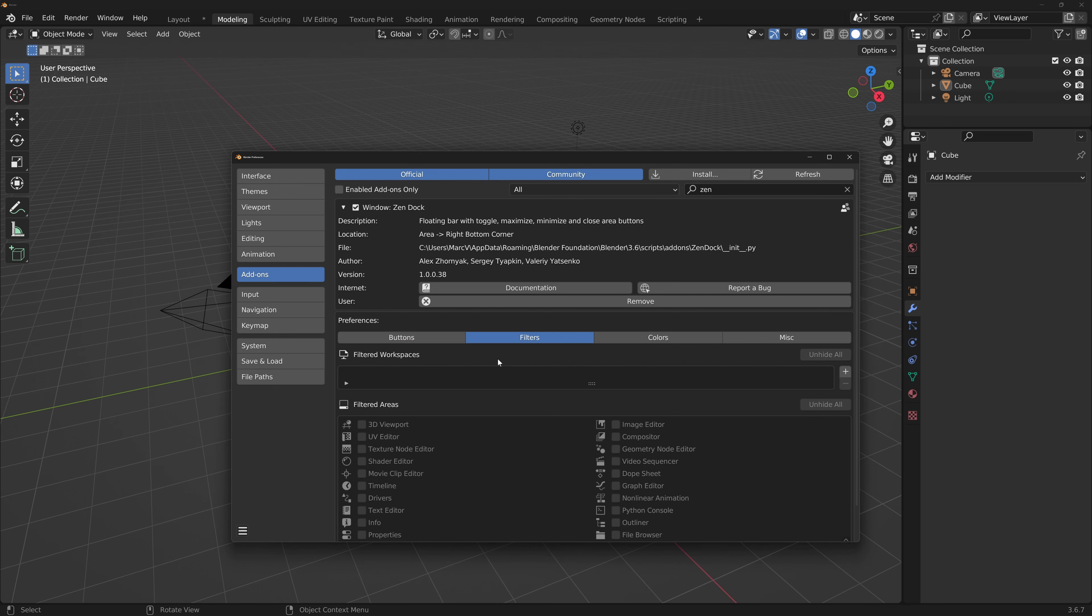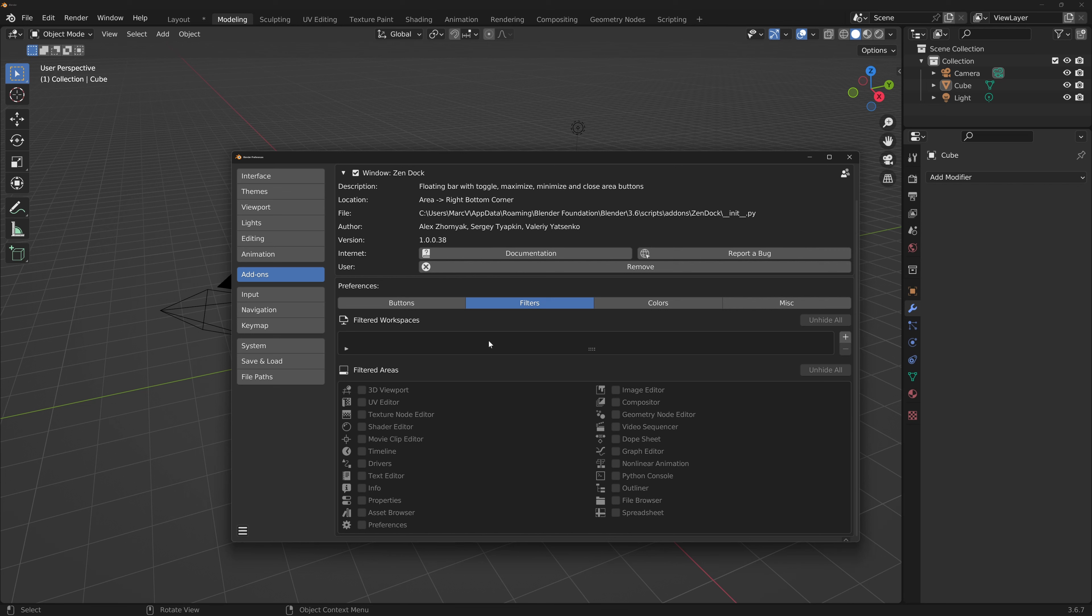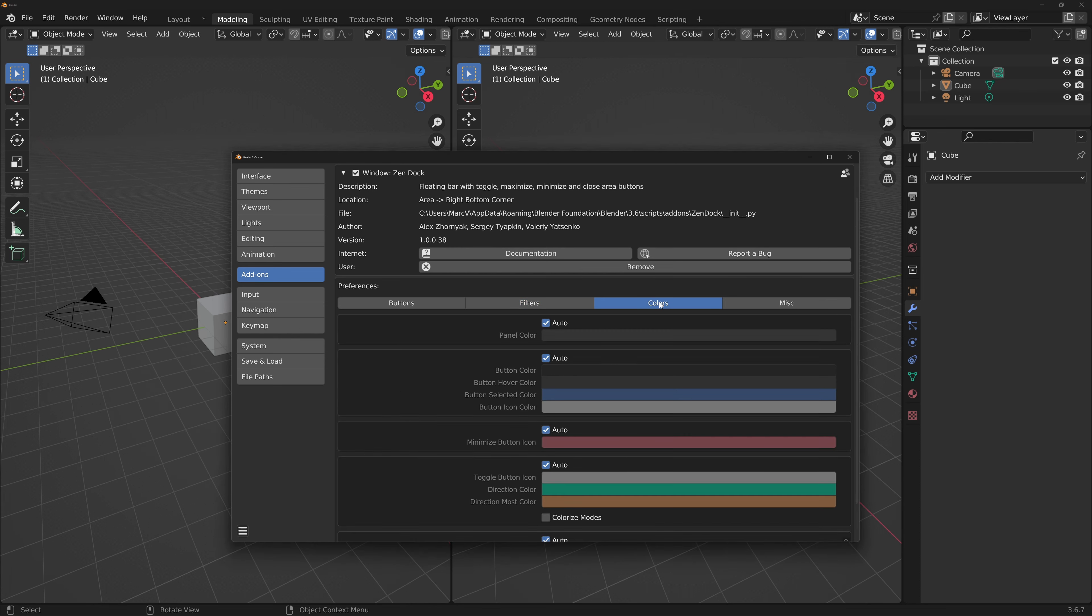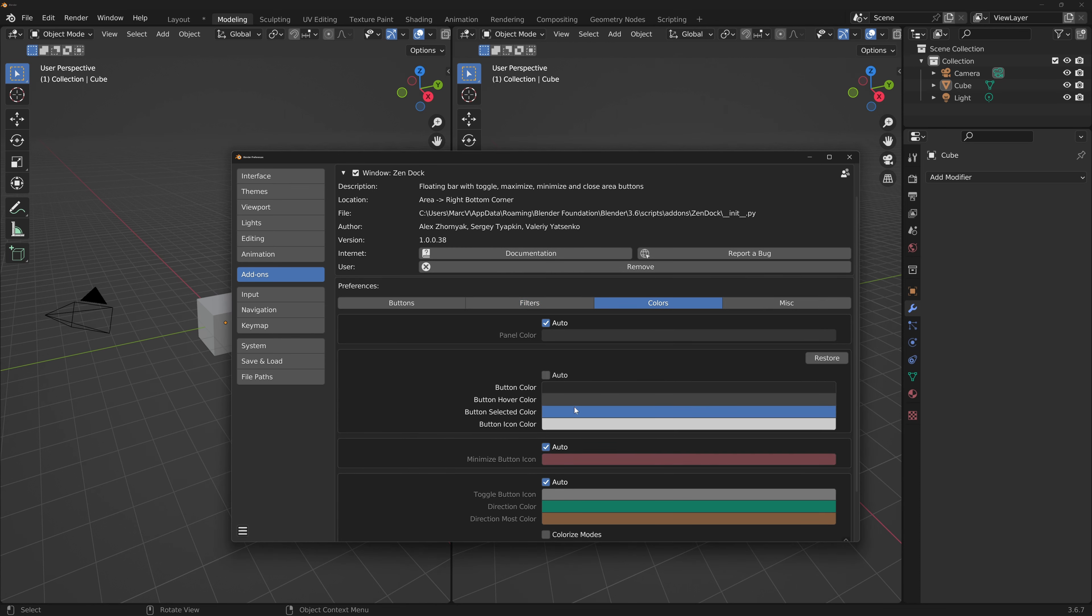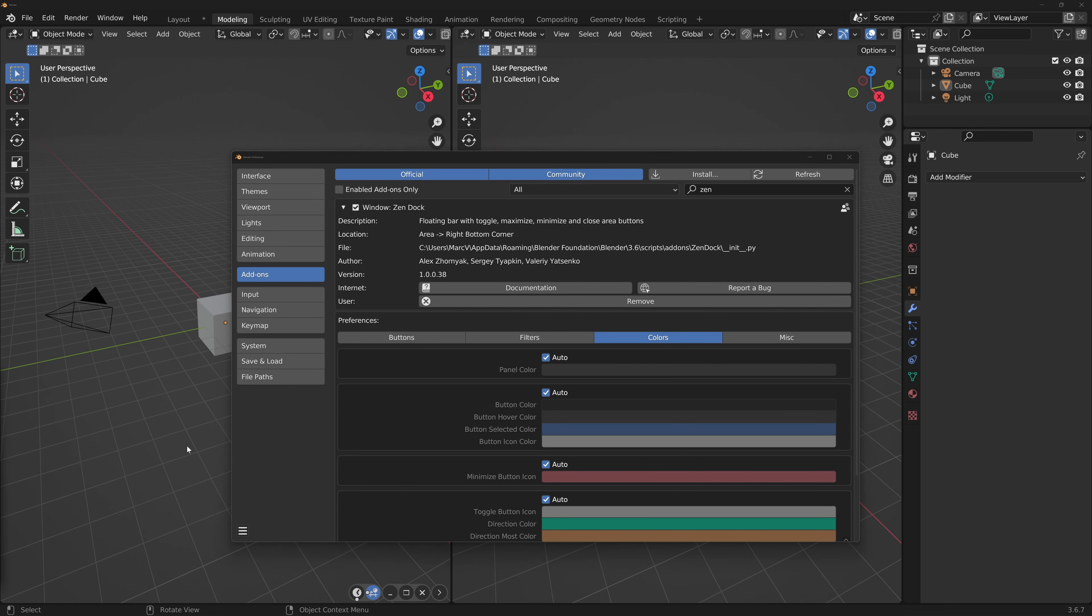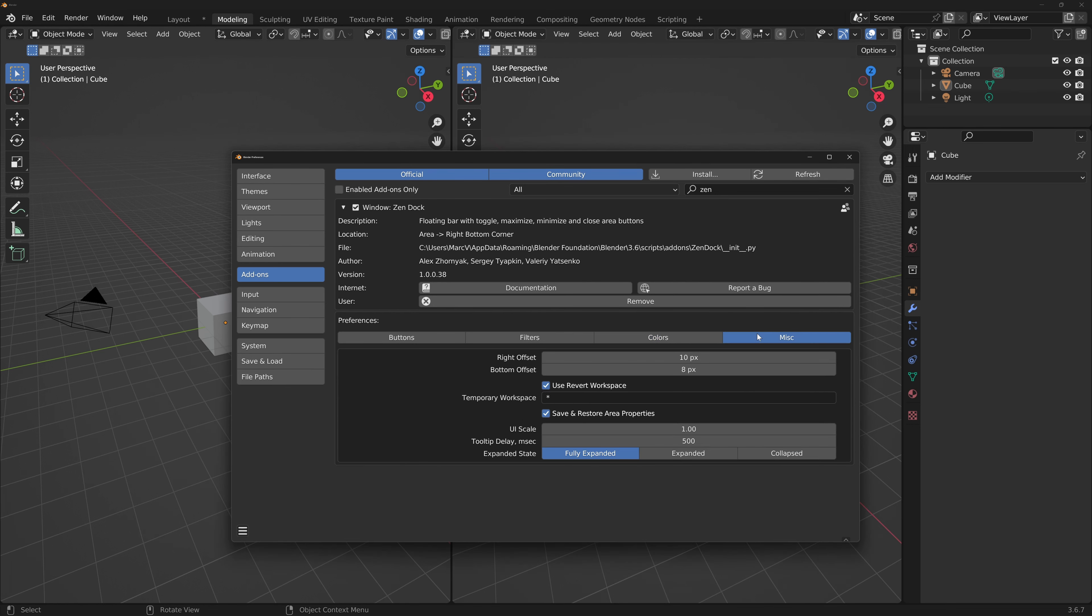Filters tab: you're able to tell Zendoc where the overlay is allowed to be shown. So if I checkmark the 3D viewport, you'll see it'll vanish. Colors: customize the color behavior. I just leave it as auto, but for a fast example I'll change the button select color. And miscellaneous: change the overall menu layout and sizing.